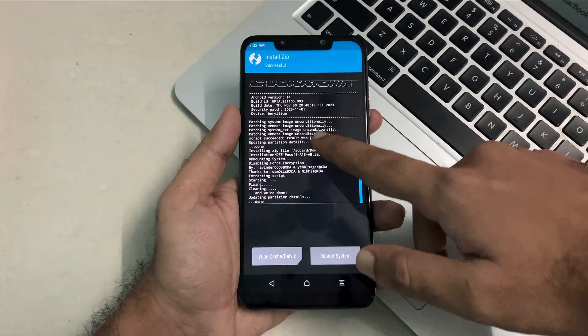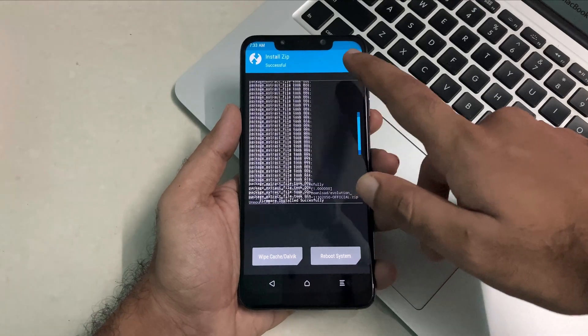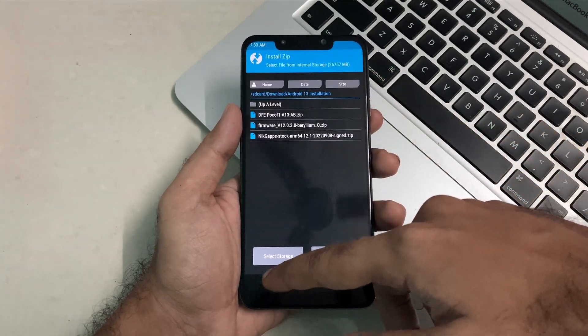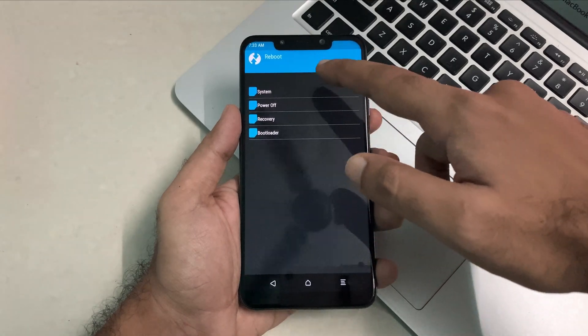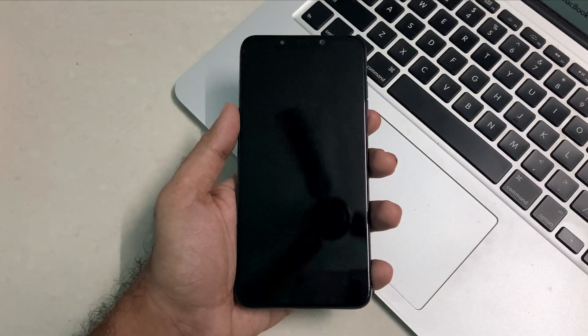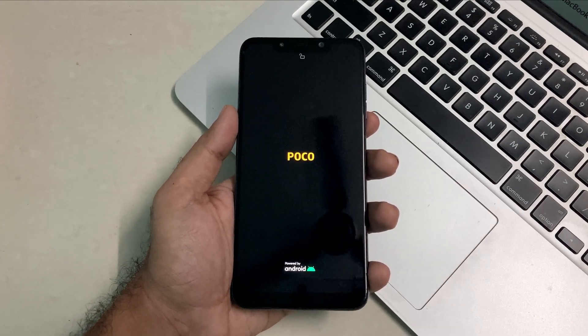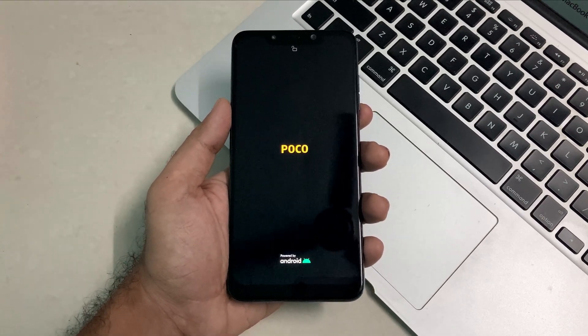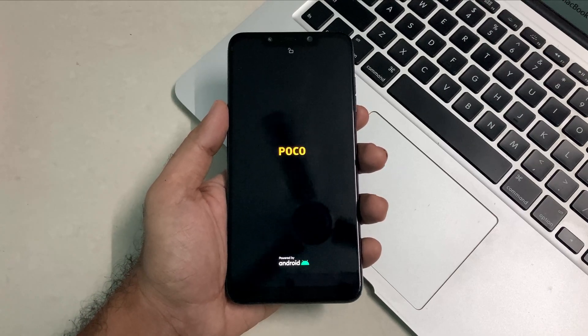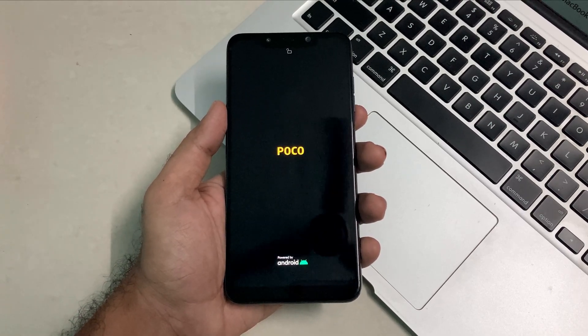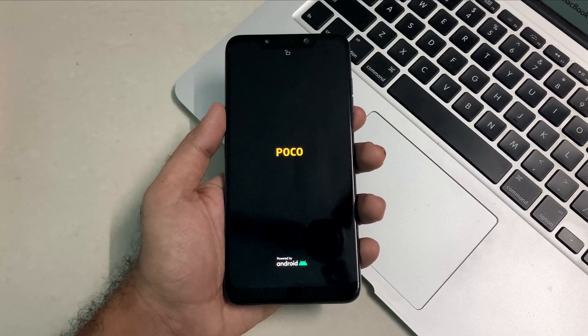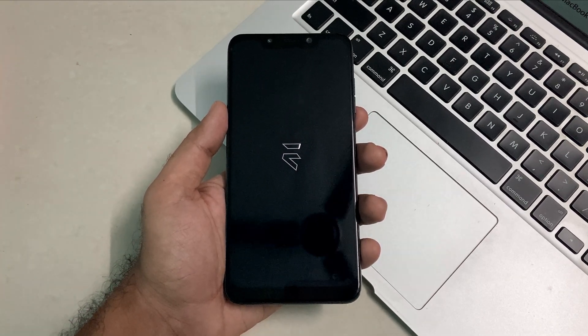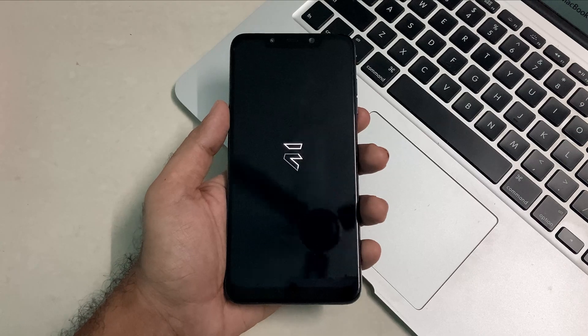Over here all the required files are installed, that means all the files which required to run this ROM successfully has been installed without any issues. Now you just have to boot into system where you will see this POCO logo and also the Evolution X ROM boot animation. The booting will take about 2 to 3 minutes, also sometimes 5 minutes, so till then wait for a while.